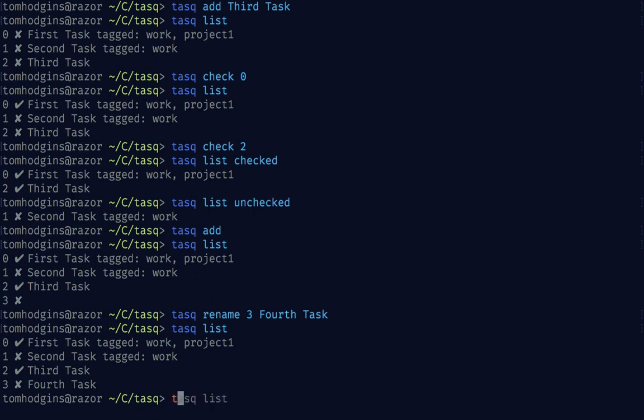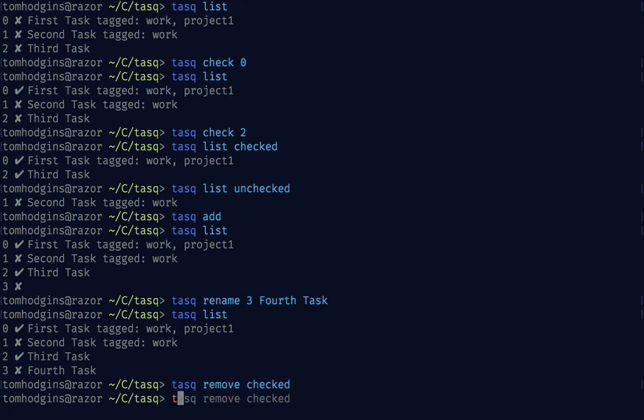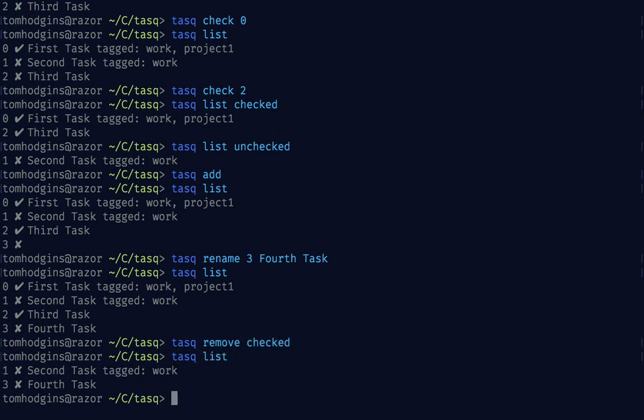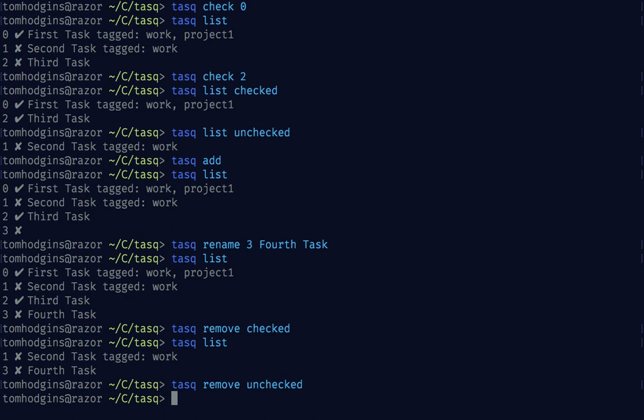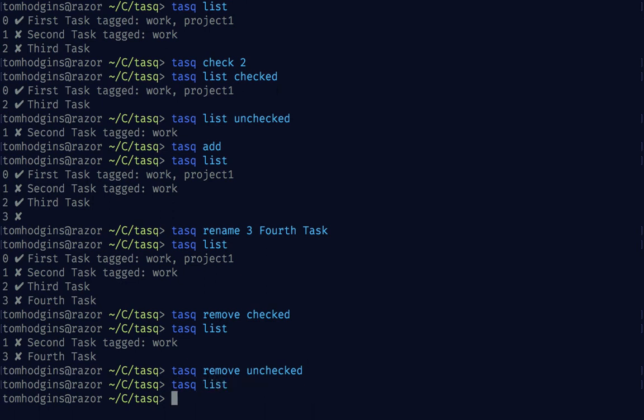I'm going to go ahead and remove the checked ones. So now our list only contains the unchecked ones. I can remove these unchecked ones the same way. Meaning that my task list is back to empty.